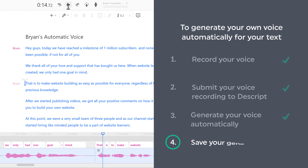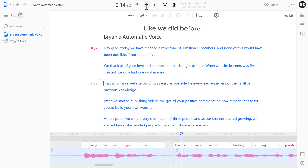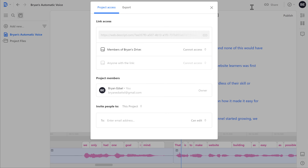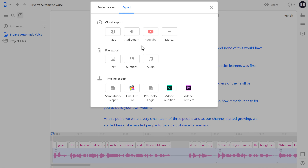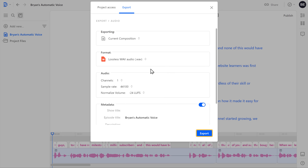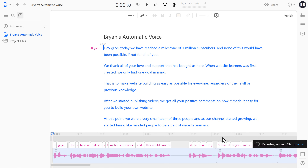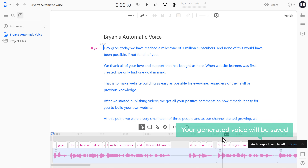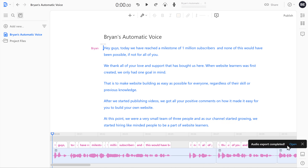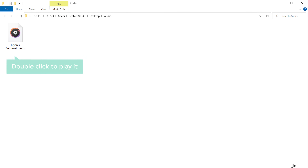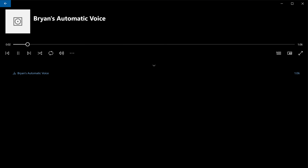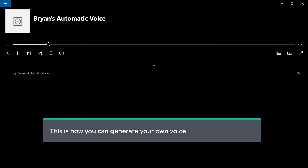Now let's go to the final step, which is to save your generated voice. Like we did before, to save your generated voice, let's click Share and select Export. Now click Audio and then click Export. Finally, click Save, and your generated voice will be saved. To check how it sounds, click Open. Now let's double click to play it. Hey guys, today we have reached a milestone of 1 million subscribers, and none of this would have been possible if not for all of you. So this is how you can generate your own voice for the text you want.